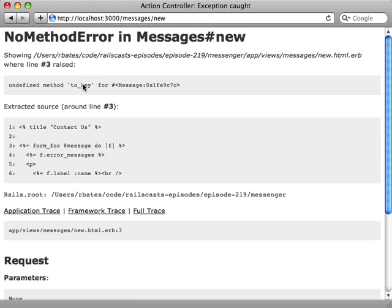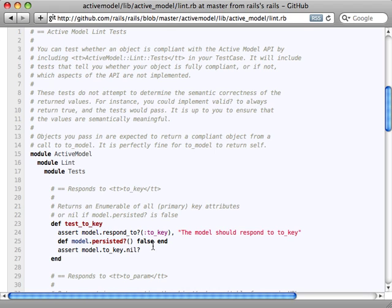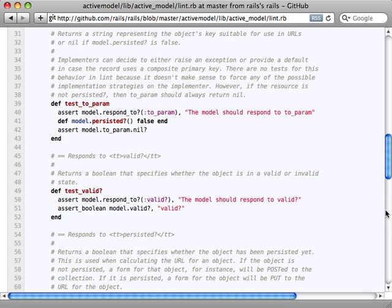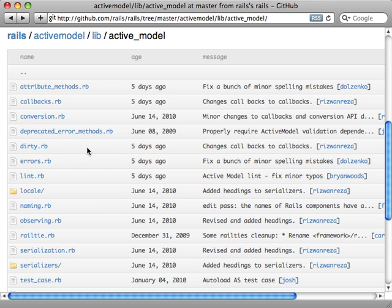Now we can try reloading our page — but it doesn't work. We get the error message: undefined method `to_key` on our Message model, and that's inside the form_for call. So Rails itself is expecting our model to have some functionality it doesn't support. Rather than guessing everything Rails expects, there's a nice lint test included inside ActiveModel which allows you to easily check whether your custom model behaves like Rails expects. You include this lint module into your test case, and `to_key` is already mentioned at the top. It's actually a fairly short file.